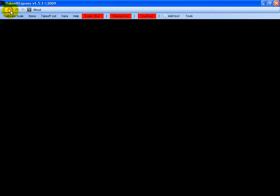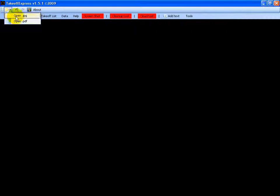In this video we're going to look at how to open a PDF and set the view, and then set the scale. Step one is to click on the arrow next to the folder in the menu and select Open PDF.